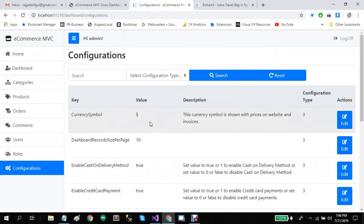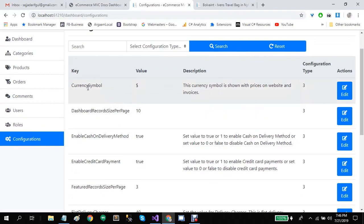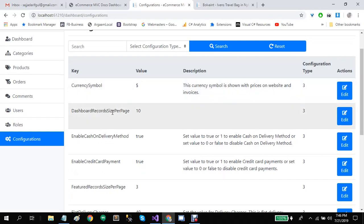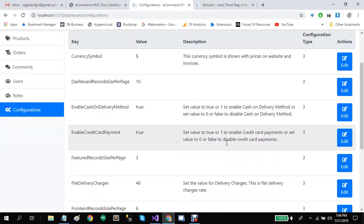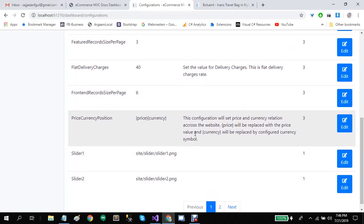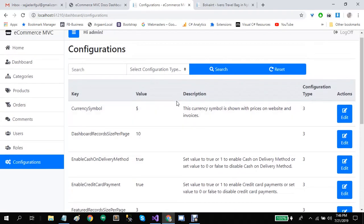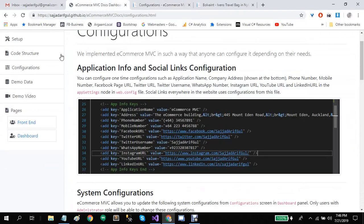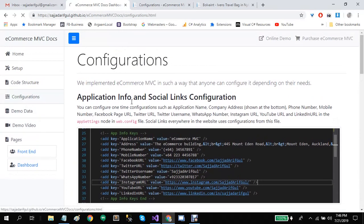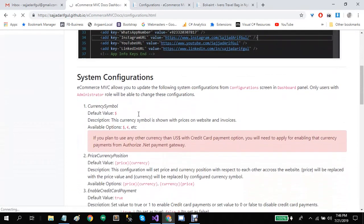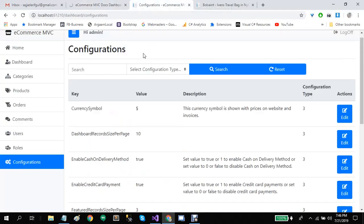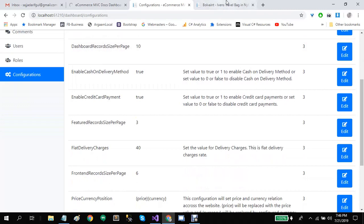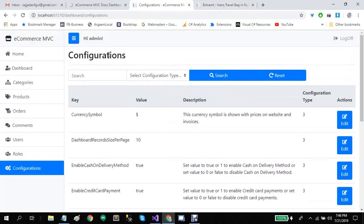Let's go to the configurations. Here are all the configurations — you can see the currency symbol, configuration for dashboard record size per page, and a description is provided for most configurations. You can also find details about each configuration in the documentation. So this covers the front-end and the dashboard.